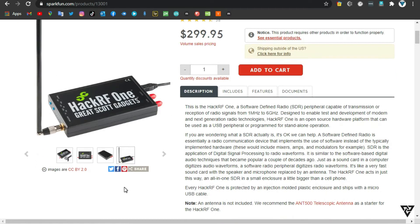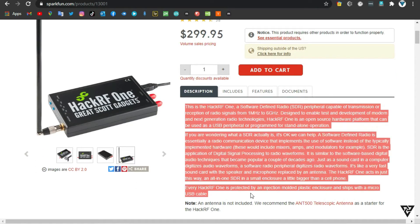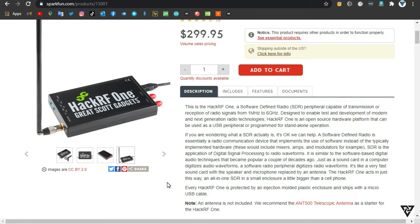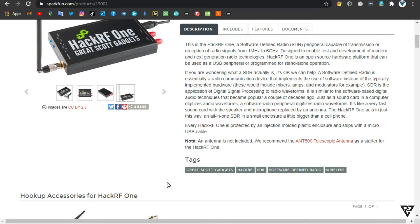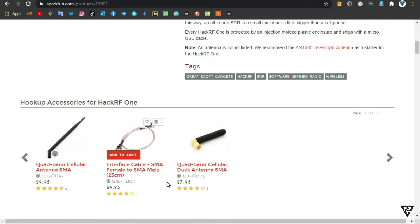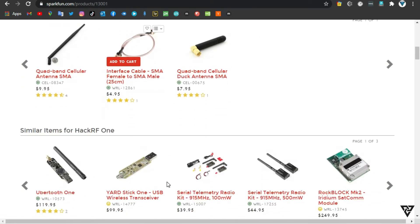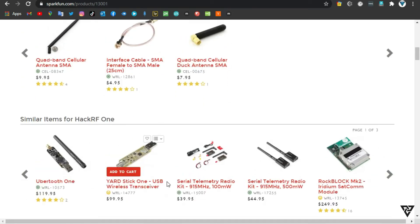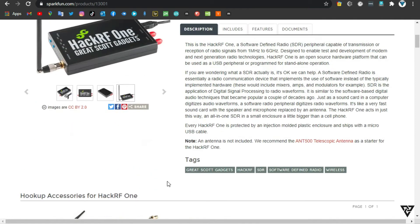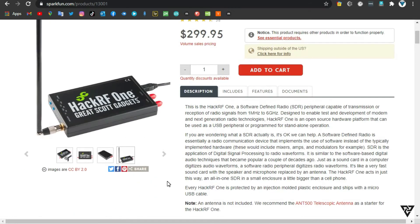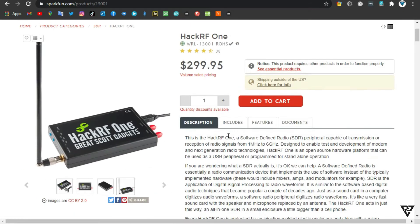Designed to enable test and development of modern and next-generation radio technologies, HackRF One is an open-source hardware platform that can be used as a USB peripheral or programmed for standalone operation.